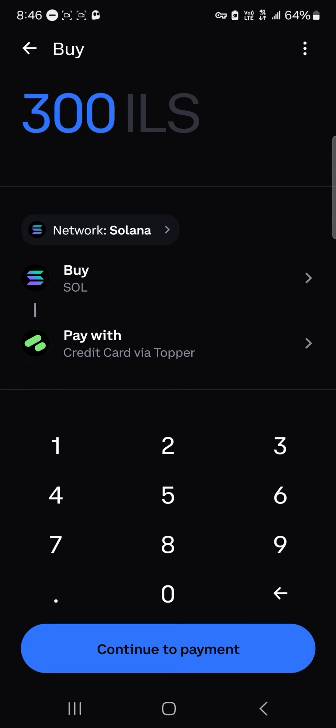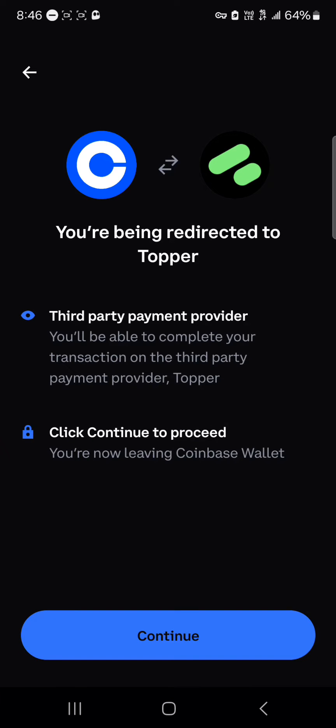We're going to be purchasing Solana using a third-party provider known as Topper. Topper is a third-party provider that helps you use your local currency to get cryptocurrency. So let's say you have $300 worth of local currency — you could use your credit card, your Mastercard or Visa card, to buy $300 worth of Solana tokens. When you click on continue to payment, you'll be redirected out of Coinbase Wallet and into Topper, where you enter your personal details from your home address to your info and then your bank information. Once you've entered all this information, you can simply buy some Solana tokens with Topper.